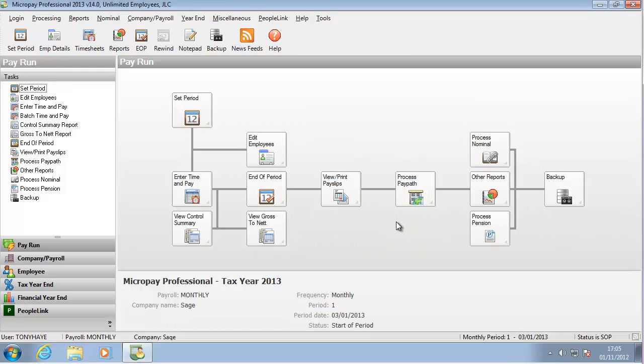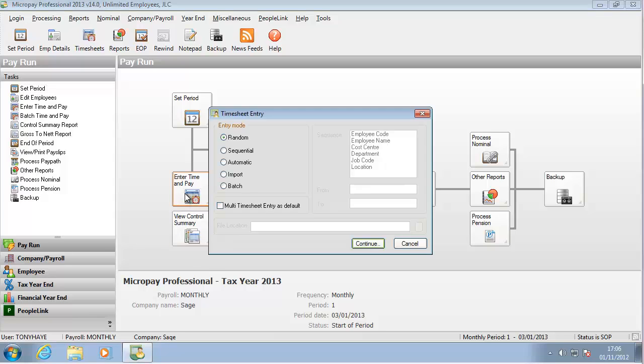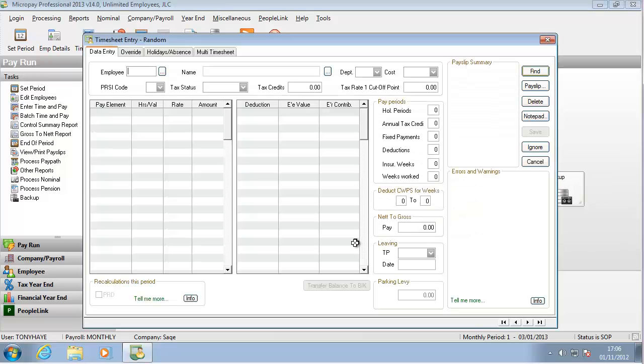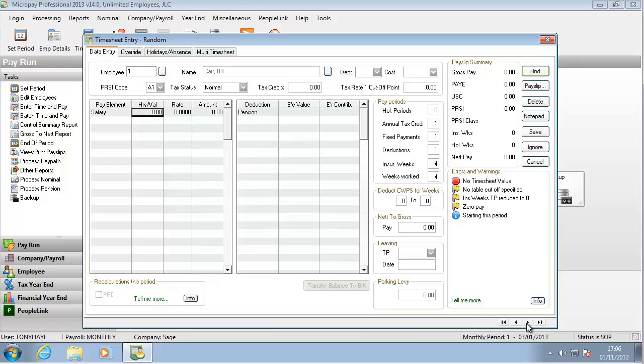To start processing employee pay, click Enter Time and Pay. There are various entry modes. Let's accept the default one and click Continue. The Timesheet Entry window opens. Let's go to the employee called Bill Carr. Let's pay him a salary amount.